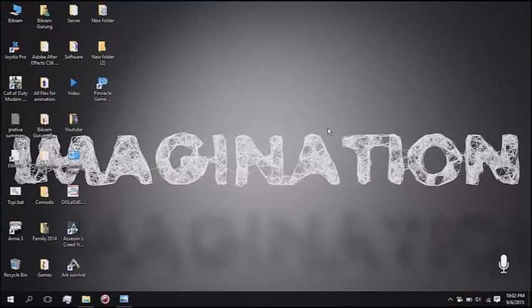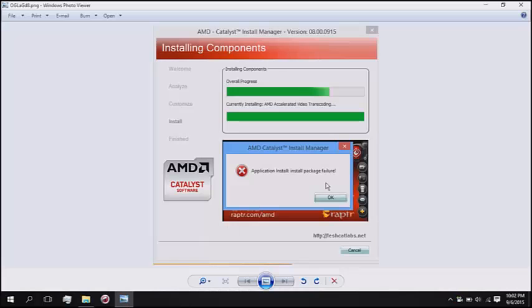Hello YouTube. Today I am going to be showing you how to solve AMD install package failure error, which may look like this.